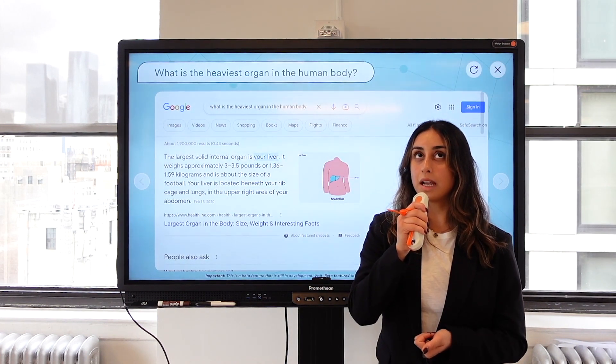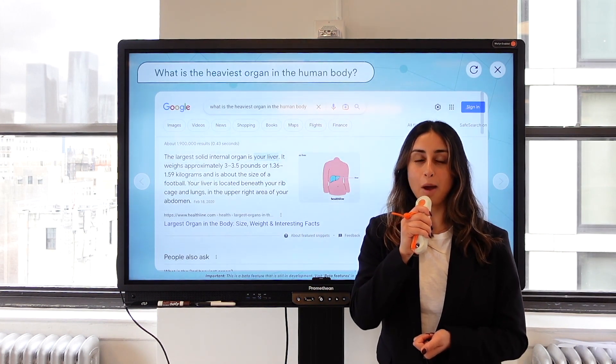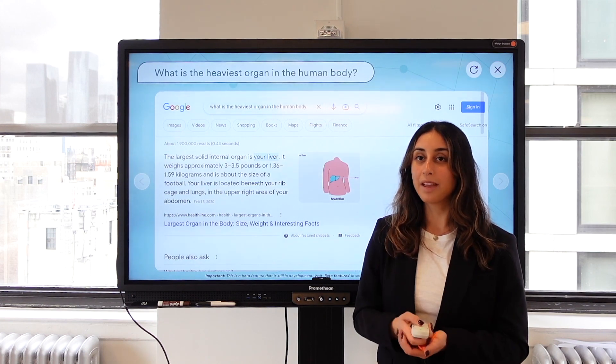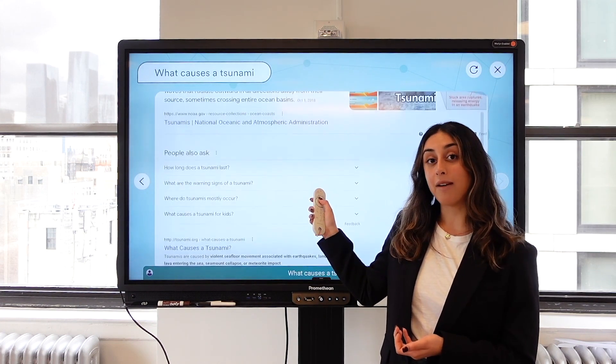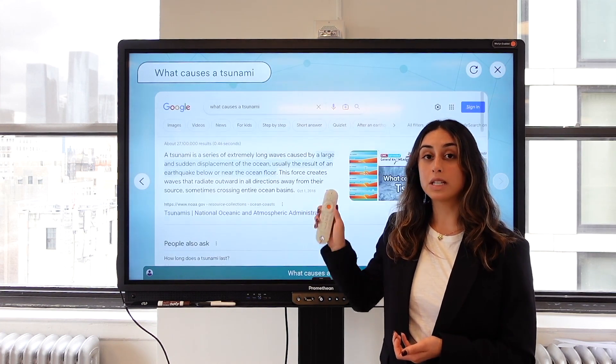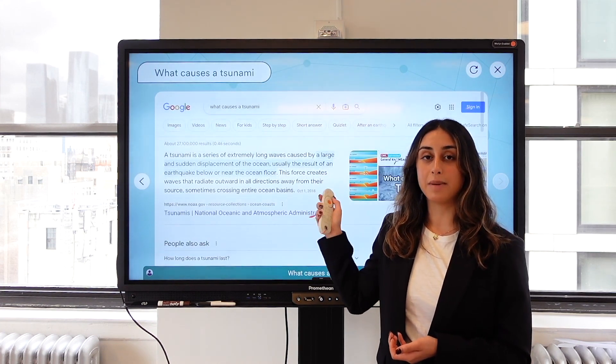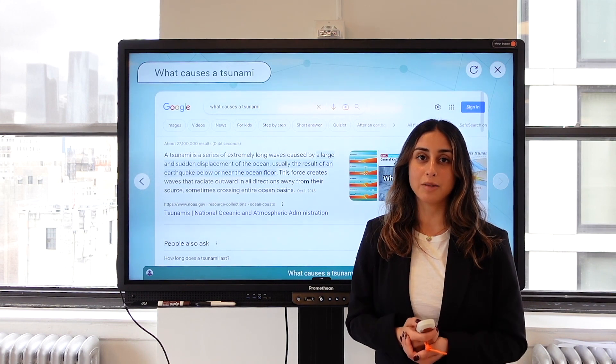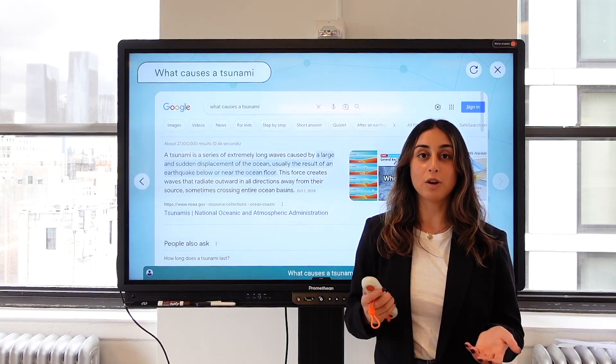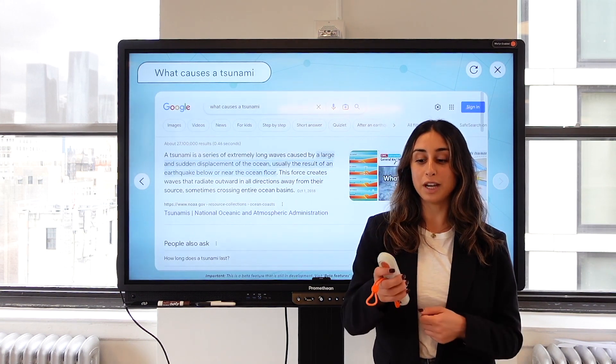What causes a tsunami? Here's what I found on the web. You can actually navigate through this content using your d-pad and your earmouse. You can also search for videos.